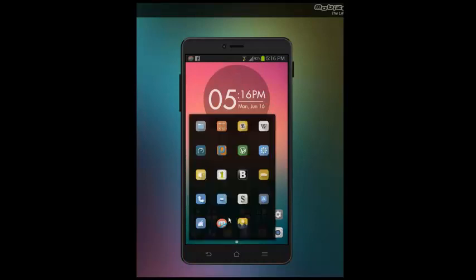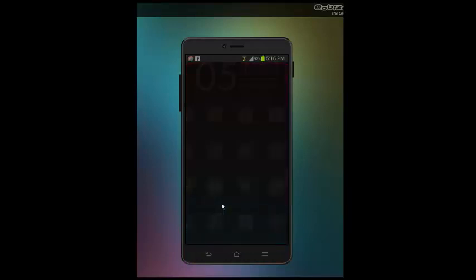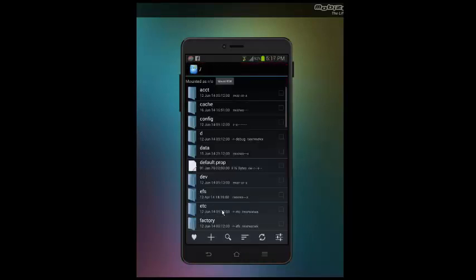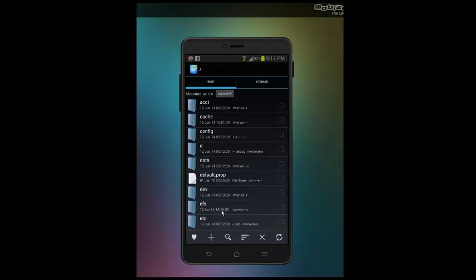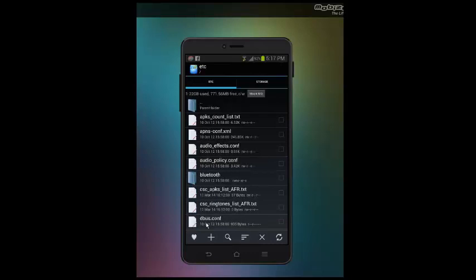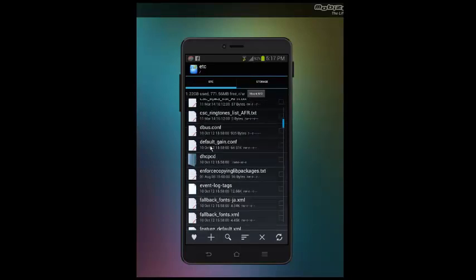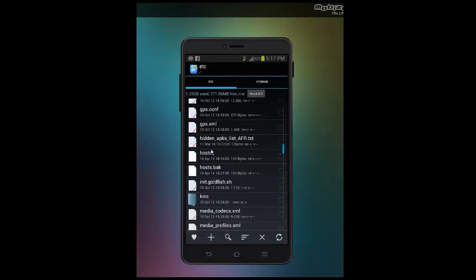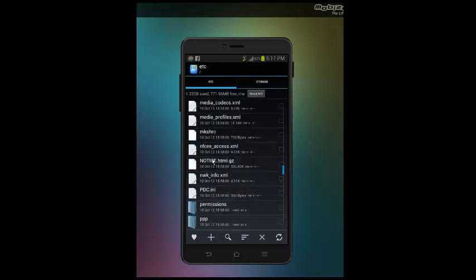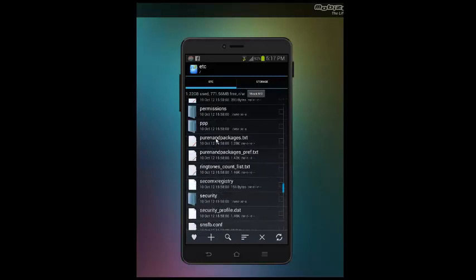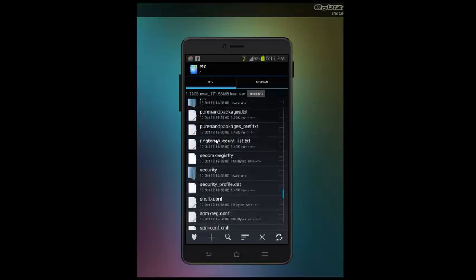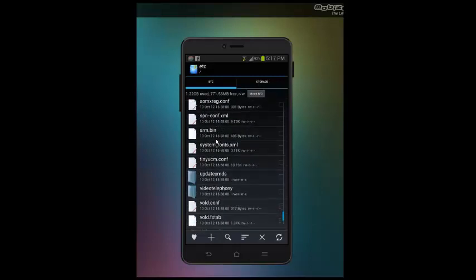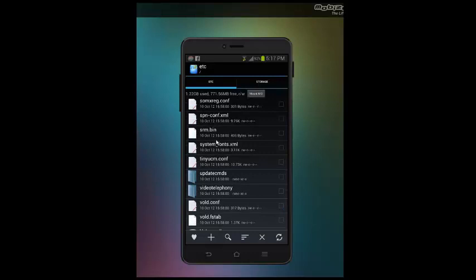After you do this, you're gonna need to open the app, root explorer. You're gonna find a folder called etc, and then you're gonna need to find a file called hosts.